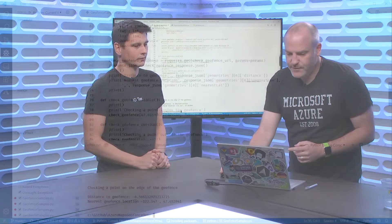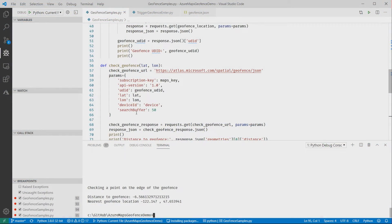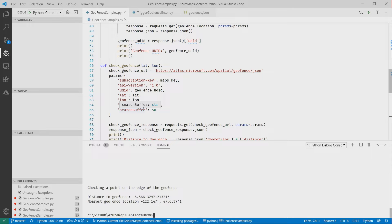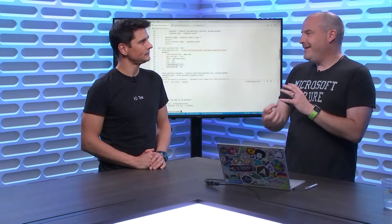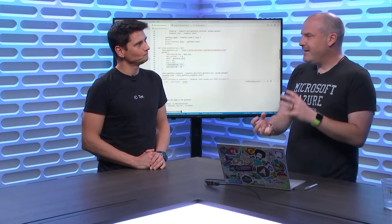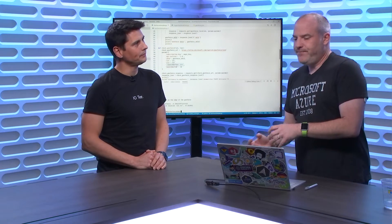The way this works is when I make the call, I specify what's called a search buffer. Anything outside the search buffer is considered to be inside or outside. This is a search buffer of 50 meters. If I'm within 50 meters of the geofence, it returns the distance that it thinks. If I'm more than 50 meters inside or more than 50 meters outside, it has minus 999 for inside, 999 for outside. So minus 999 means I'm definitely inside, 999 means I'm definitely outside. Anything else means I'm within that search buffer. So I then have to build logic into my code to determine if I'm inside or outside.